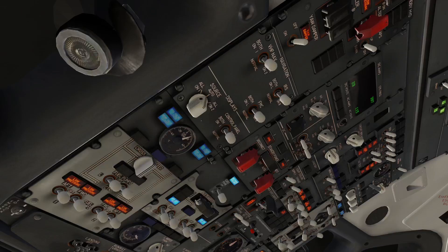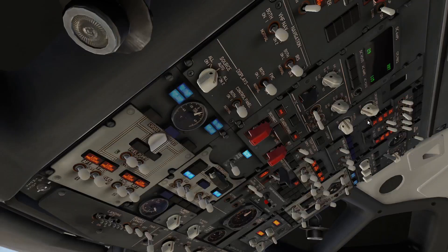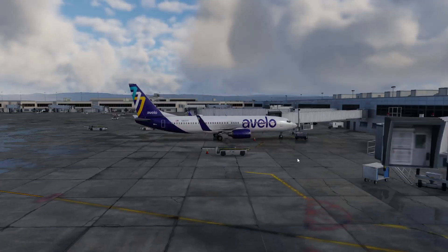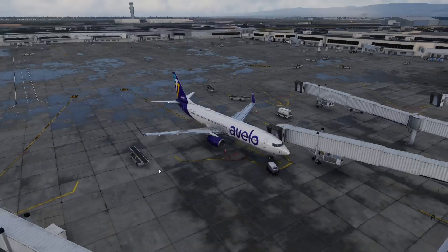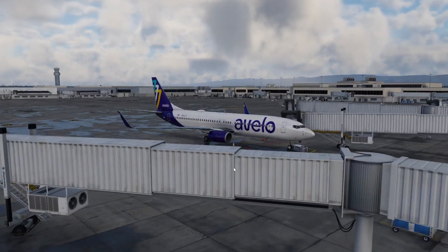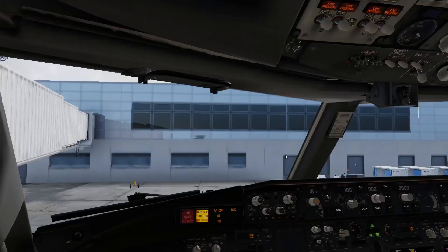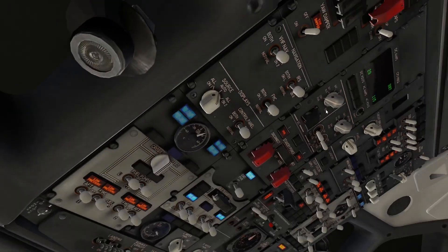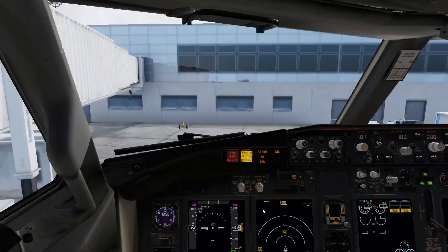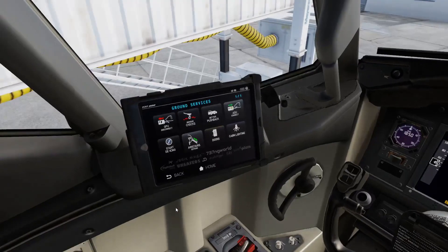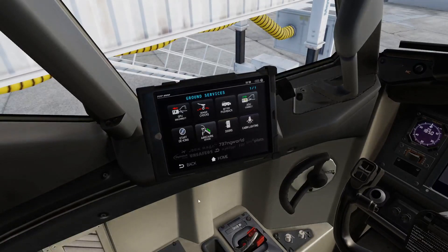Hello everyone, we are back with another tutorial. I'll just do a short tutorial on how to use the FMC in the Zebo 737.